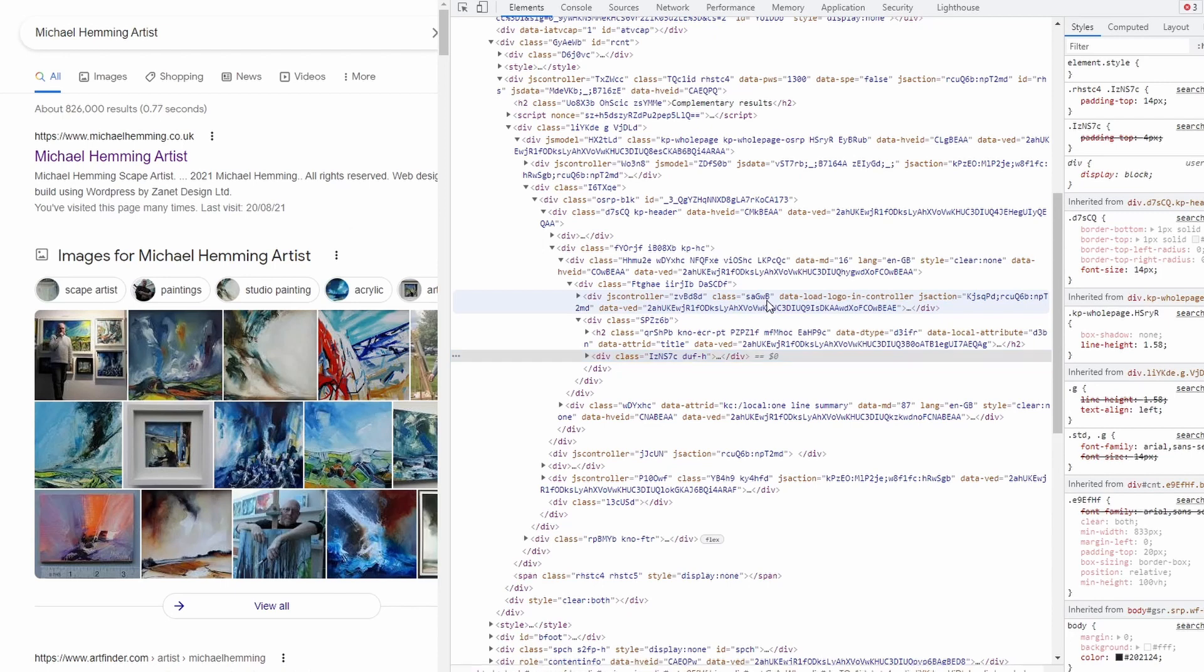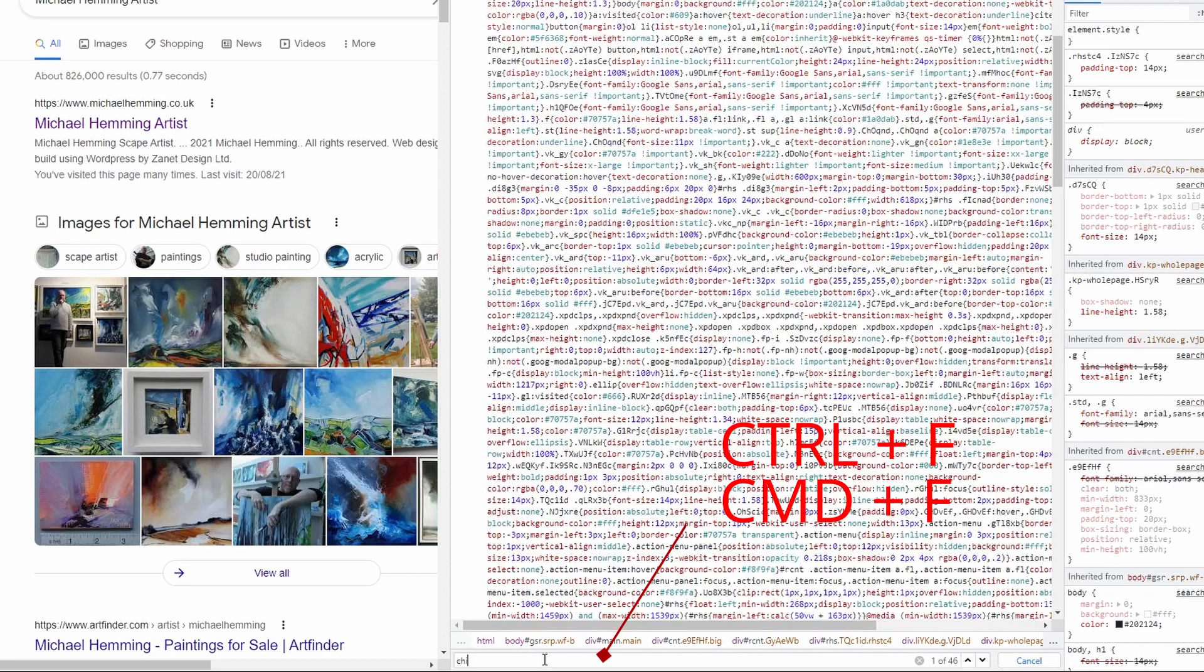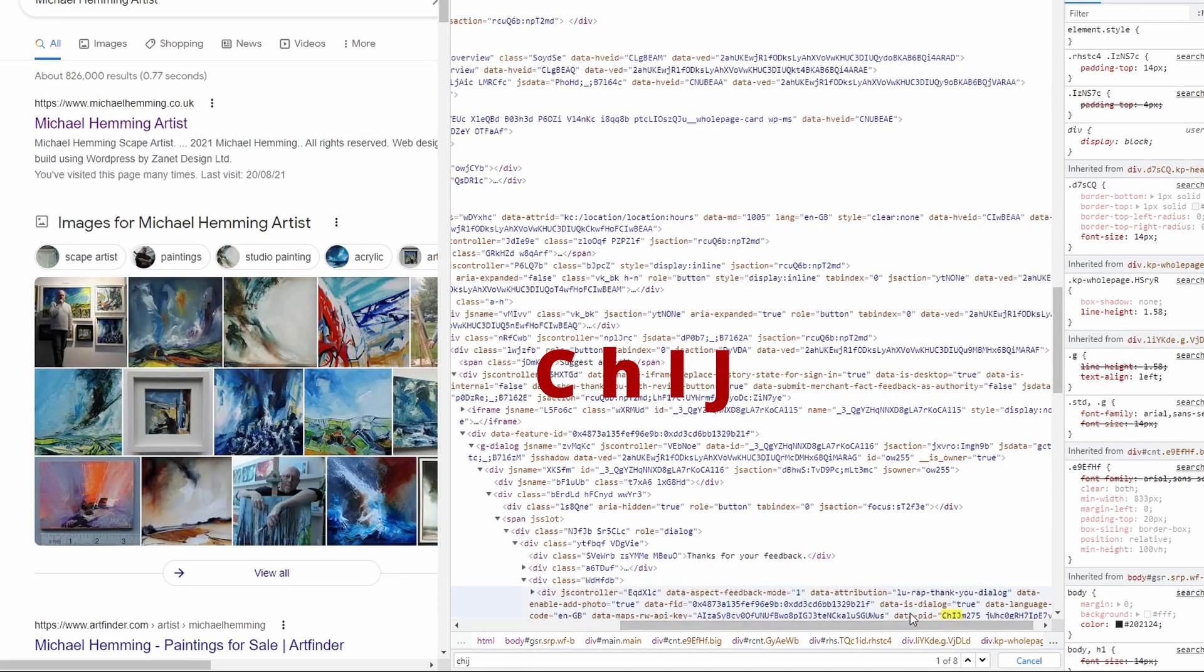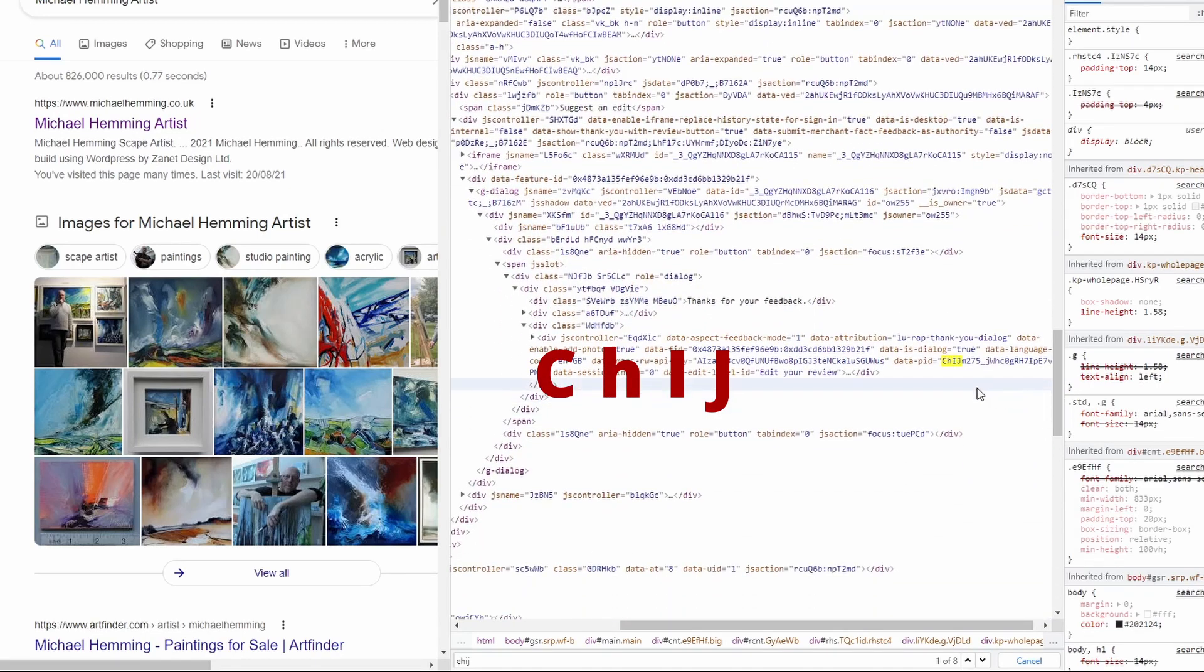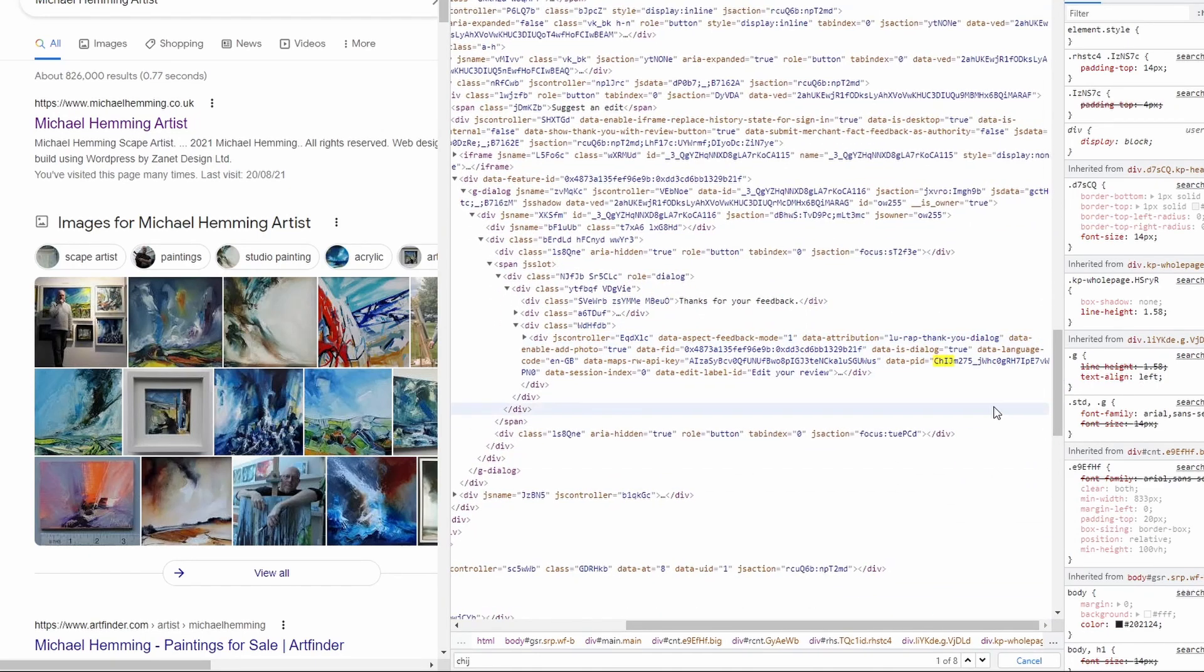CHIJ. So if you do Control-F and you can search for a string down here, if you put in C-H-I-J, you're just looking for the data PID CHIJ. So it'll appear probably a few times, but that's what you're after. You copy that and that is your place ID. That's all you need.